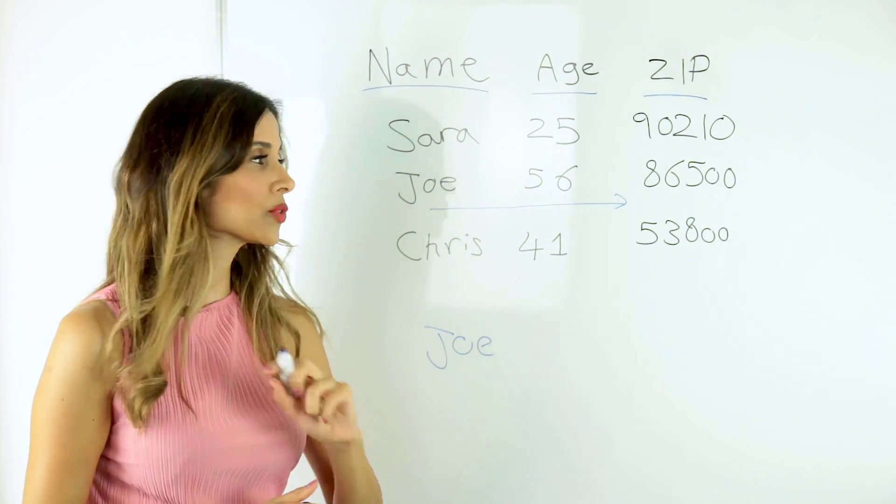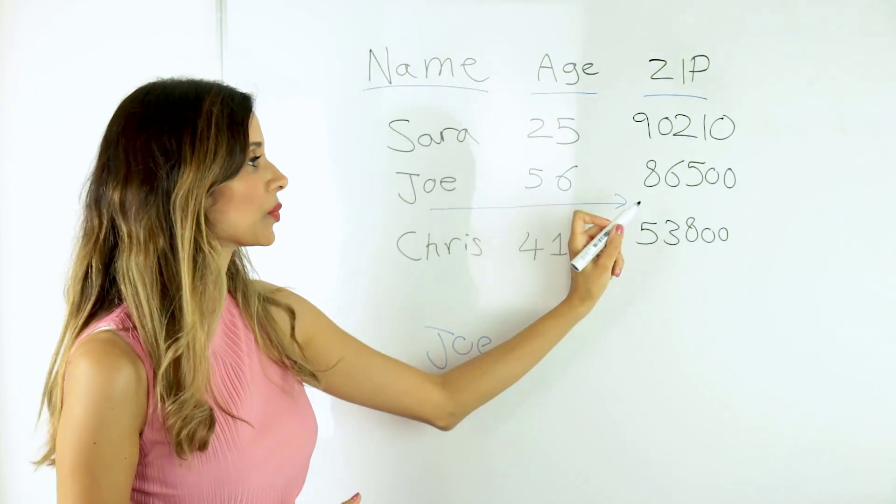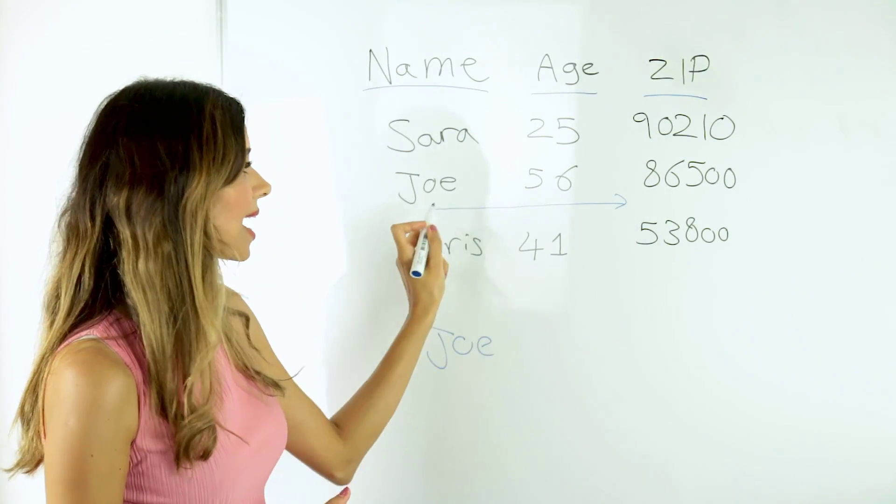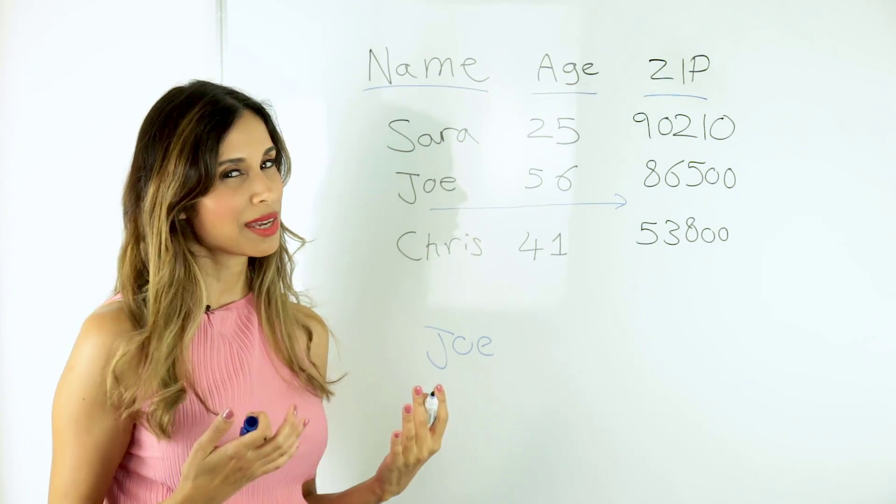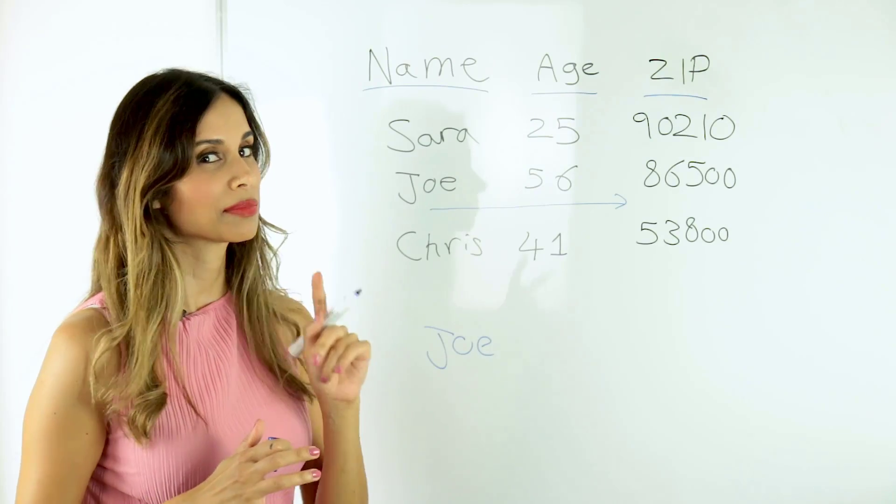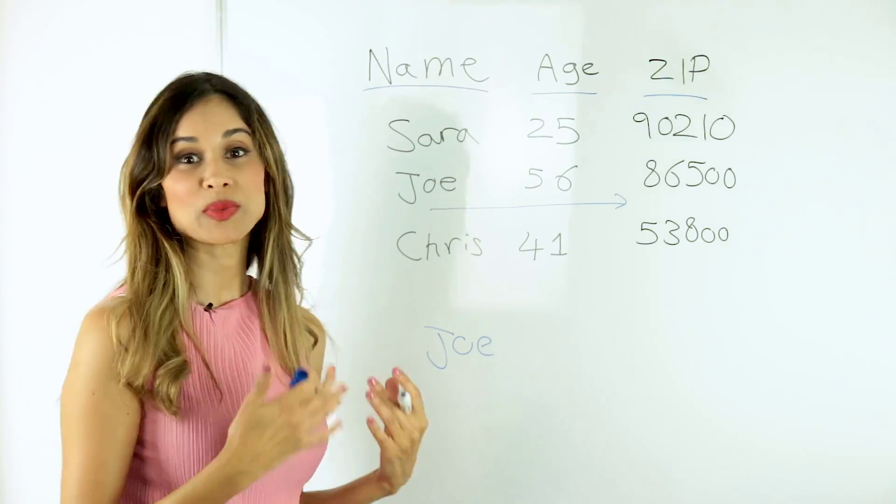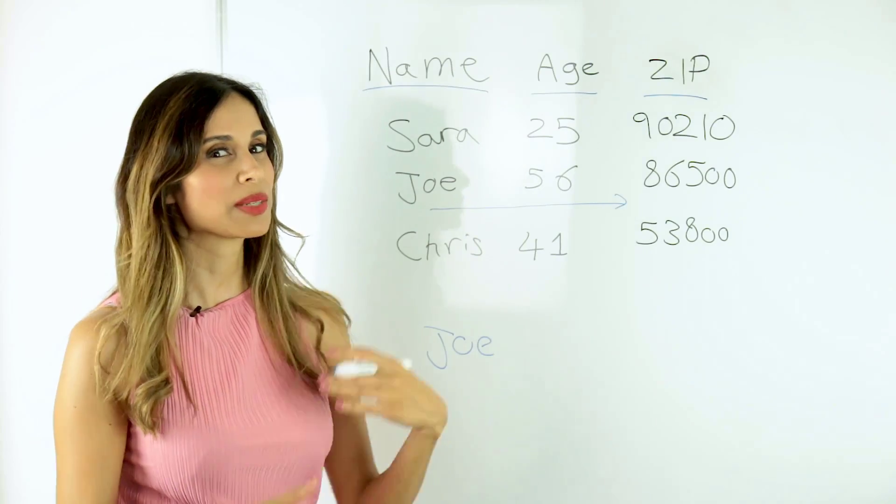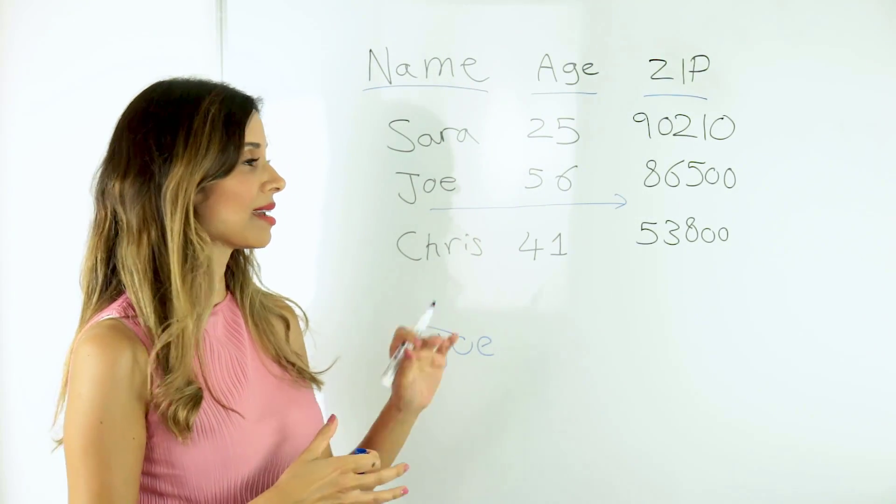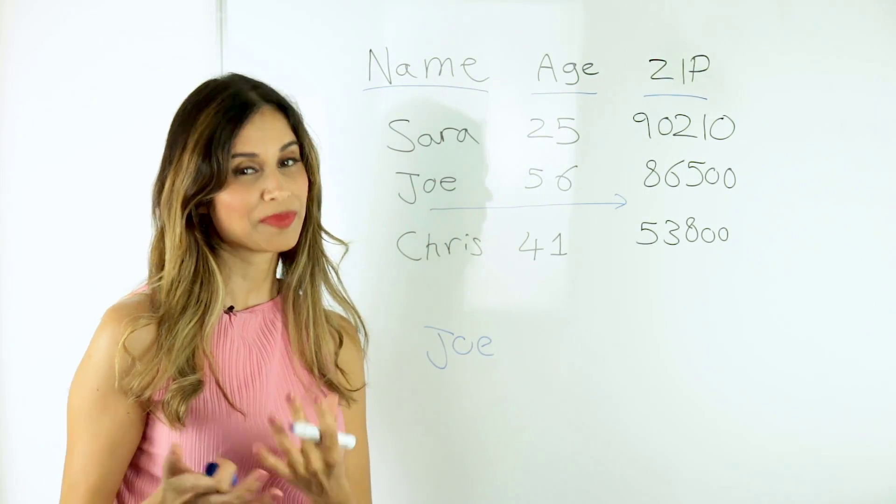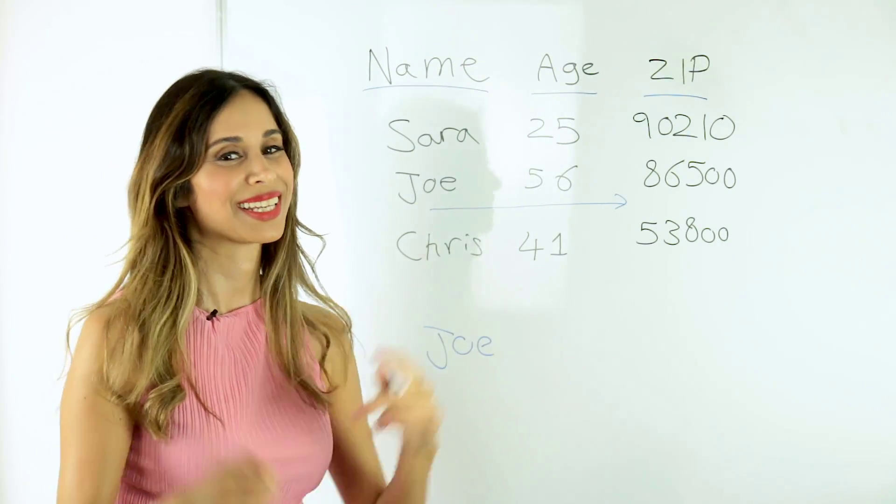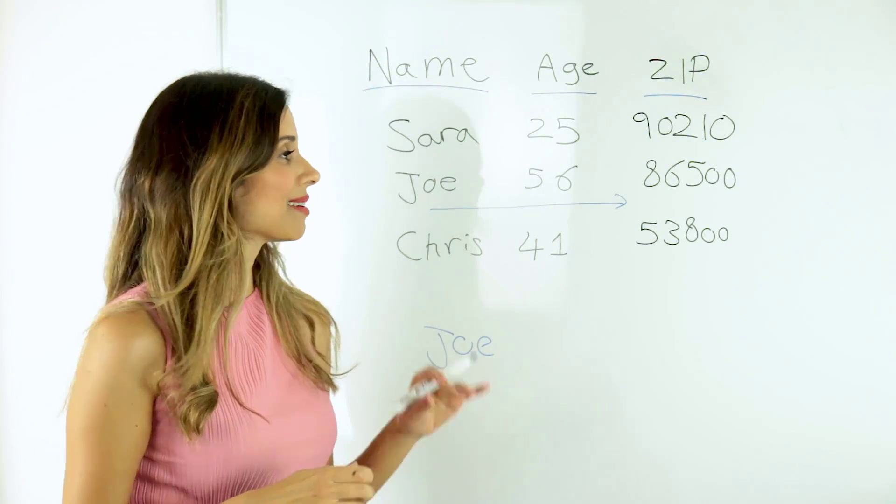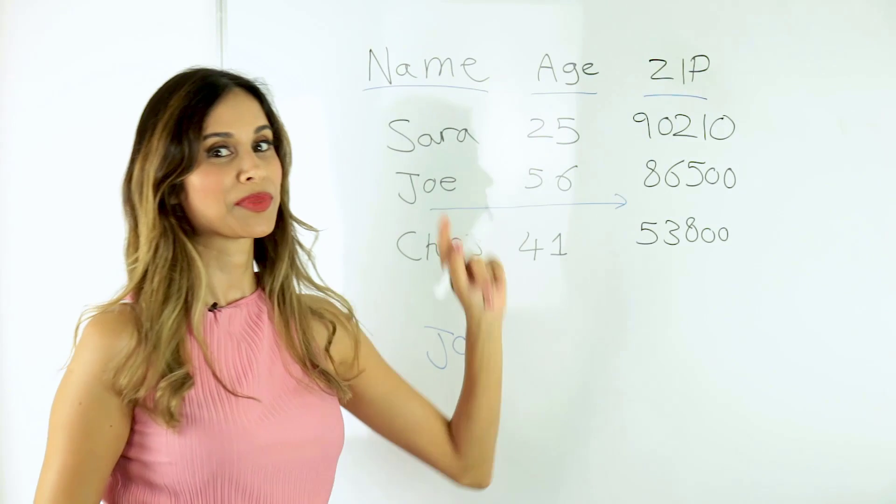What we can't do is go the other way, so we can't look up the zip code and return Joe. Now, I know that some of you are thinking, yes, you can, because there are ways to tweak the formula to get that done, but there are actually better formulas that can do this, like the index and match formula, which I happen to have a video on. Link is below. Now, I'm just going to keep things simple here.